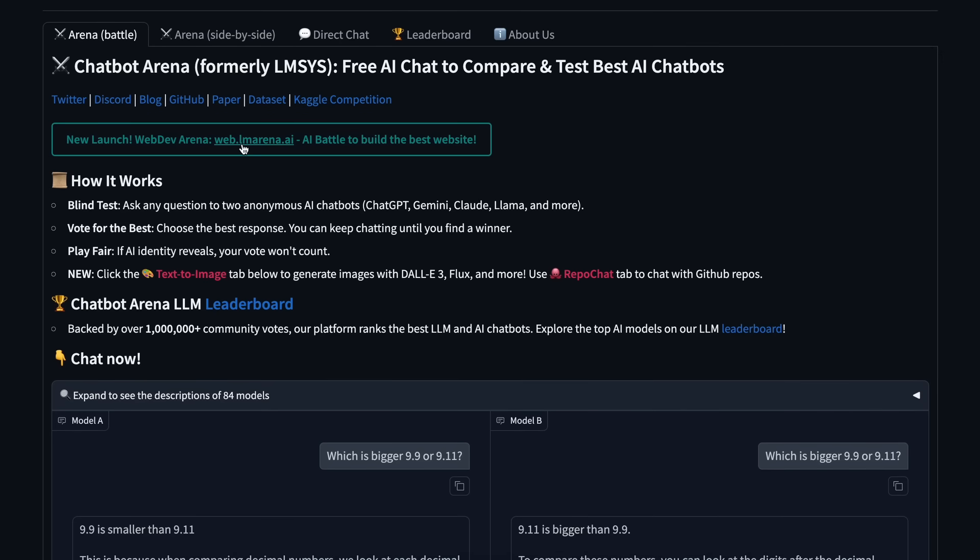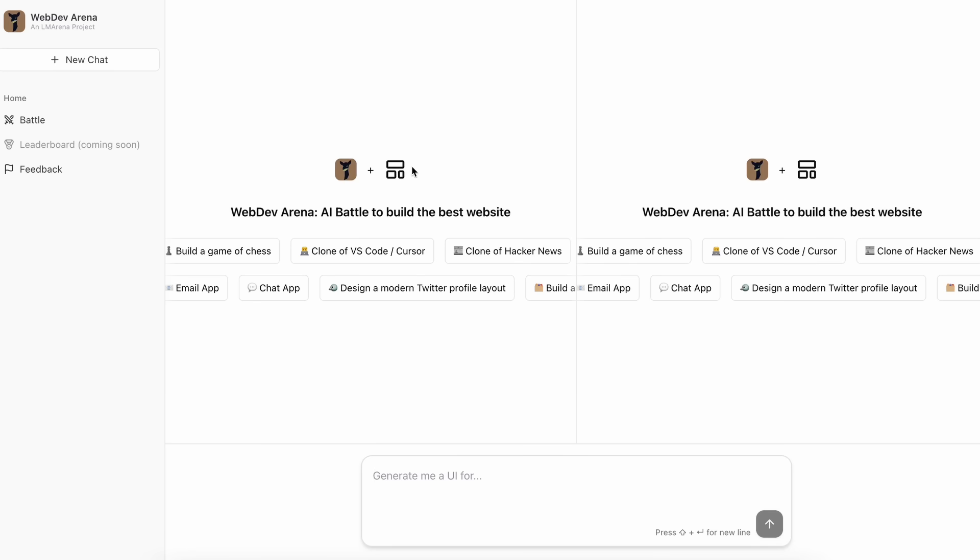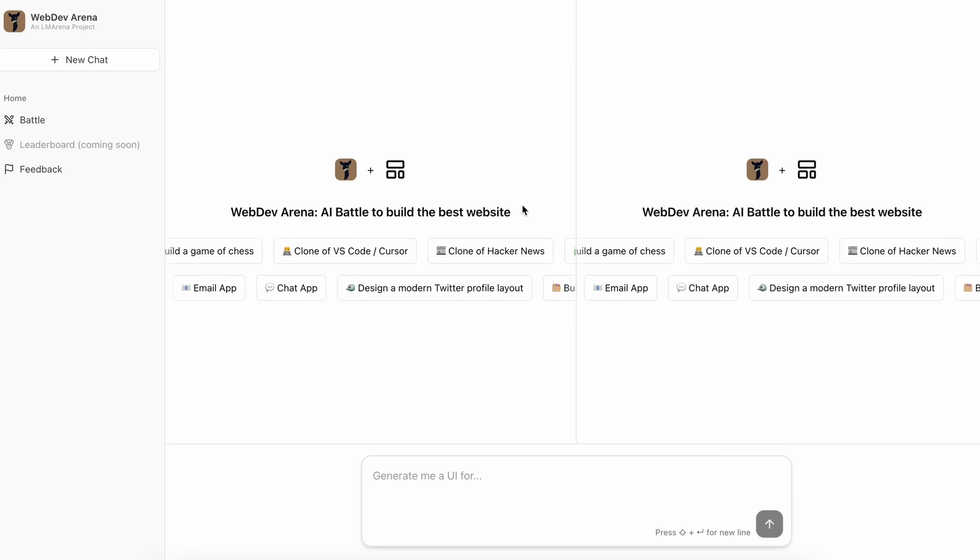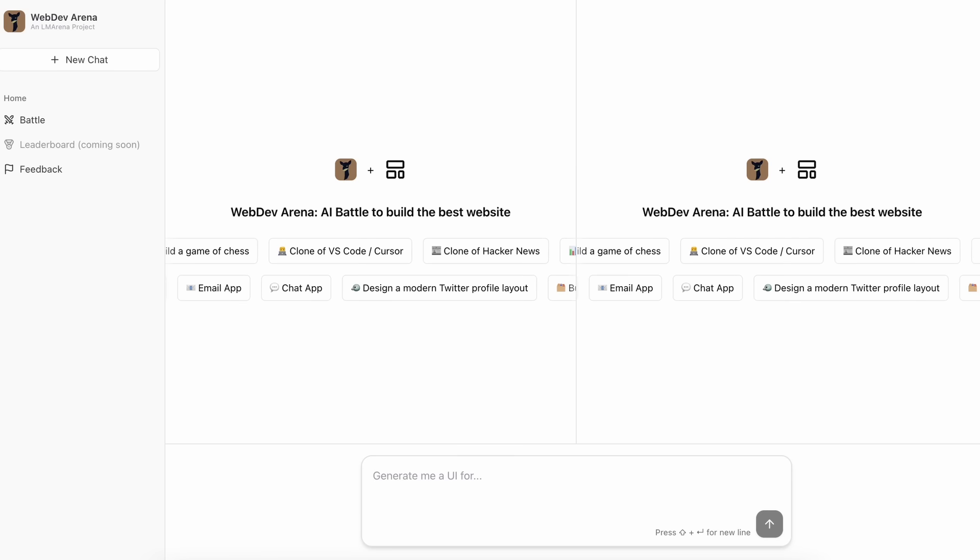But recently they have launched a new arena called web dev arena. So let me show you how it works, but before we do that, let me tell you about today's sponsor.